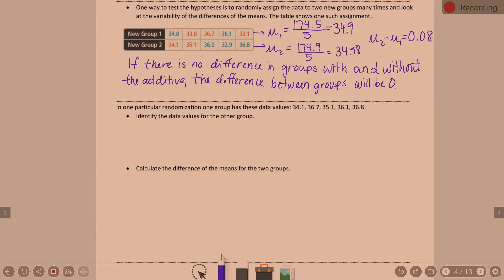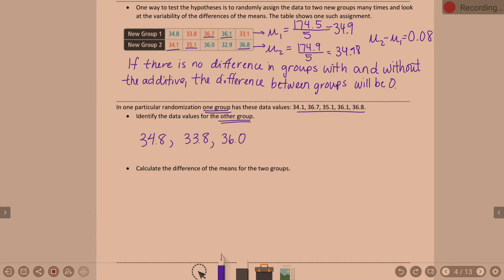So let's look at another randomization of the group. We have the same ten values. This time one group has these values: 34.1, 36.7, 35.1, 36.1, 36.8. So what does that mean the other group has? 34.8, 33.8, 36, 32.9, and 33.1.